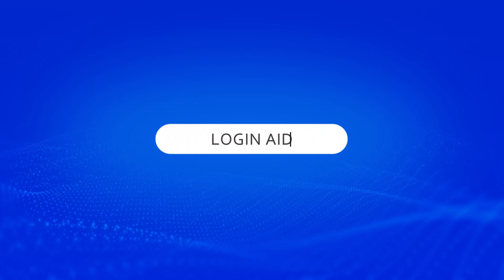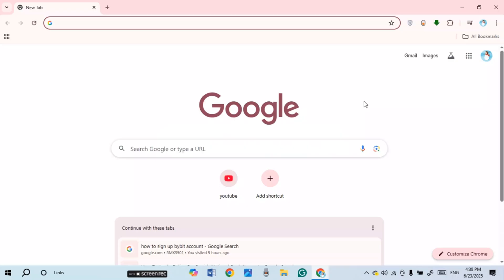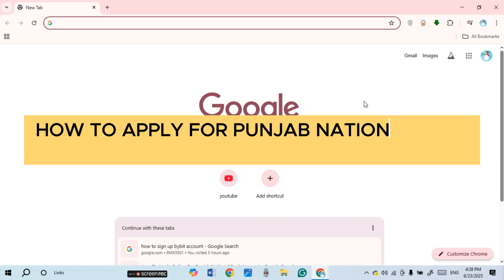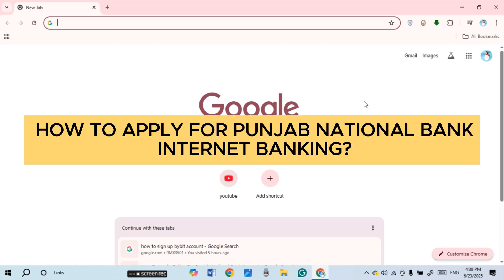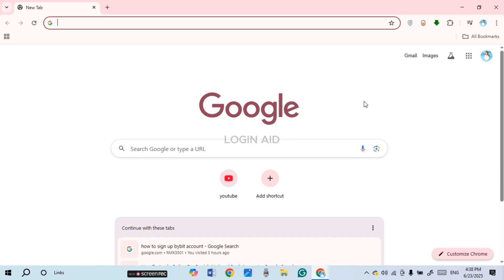Hello everyone, welcome back to our channel Login Aid. In this guide video, I will show you how to apply for Punjab National Bank internet banking. First of all, what you have to do is launch any browser of your choice.